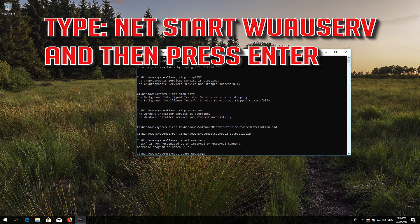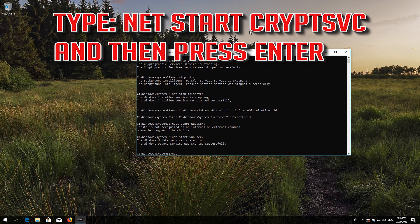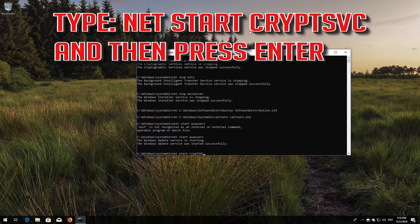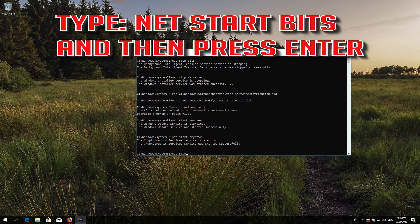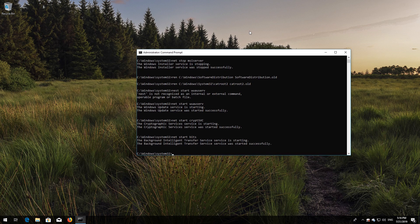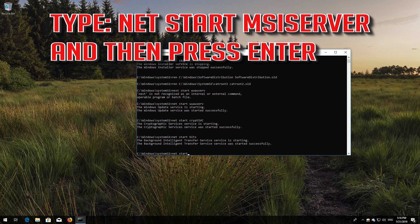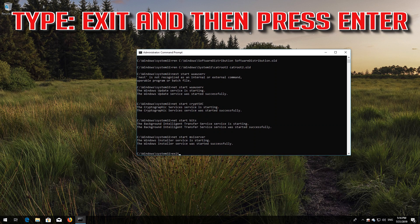Type NetStart wuauserv and press Enter. Type NetStart CryptSVC and press Enter. Type NetStart Bits and press Enter. Type NetStart MSI Server and press Enter. Then type Exit and press Enter.